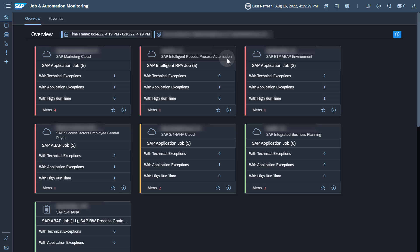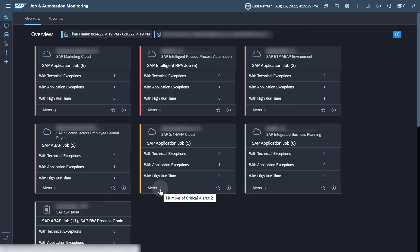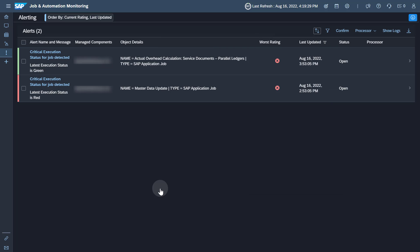By clicking on the card header, you are navigated to the monitoring application, which lists all monitored jobs of the corresponding service. In the bottom of every card, by clicking on the number behind alerts, you are navigated to the list of alerts for the corresponding service.